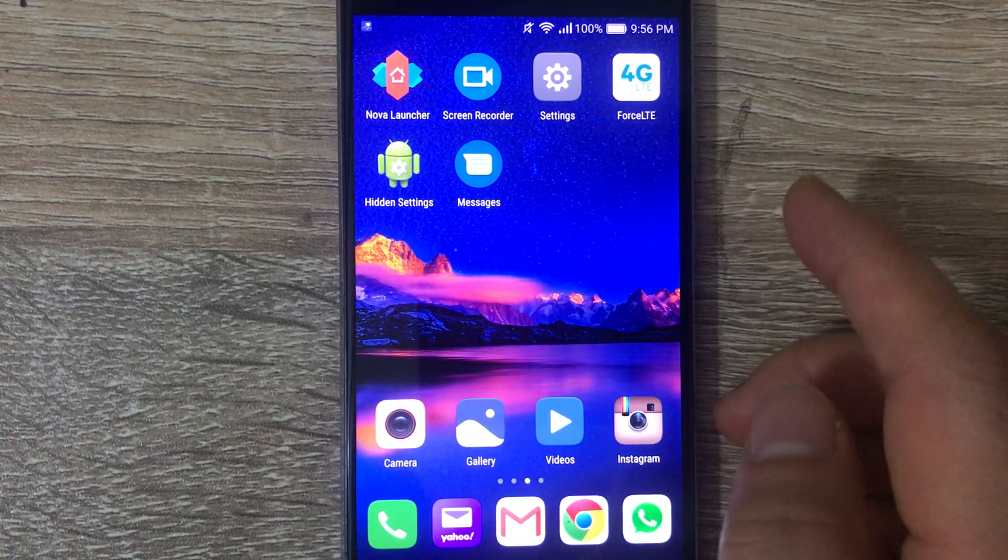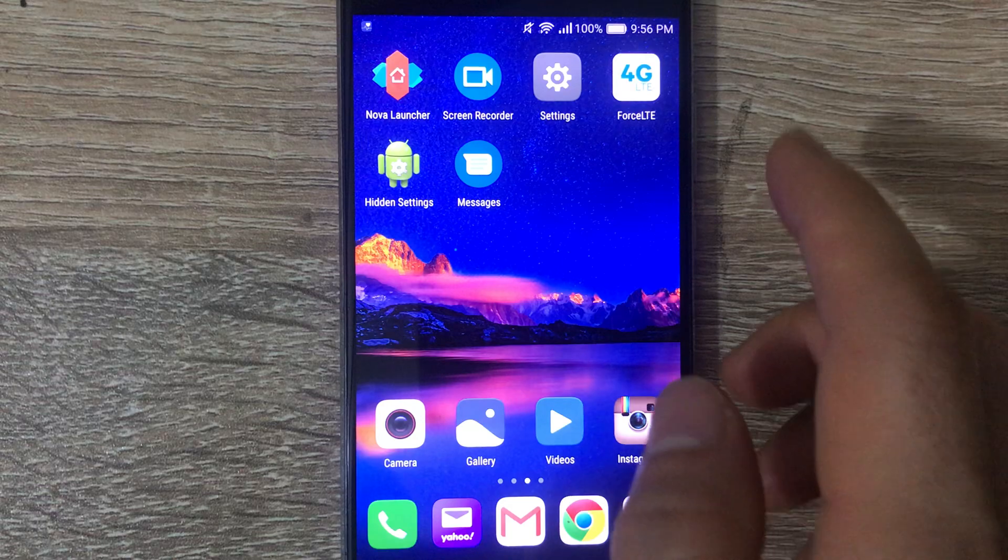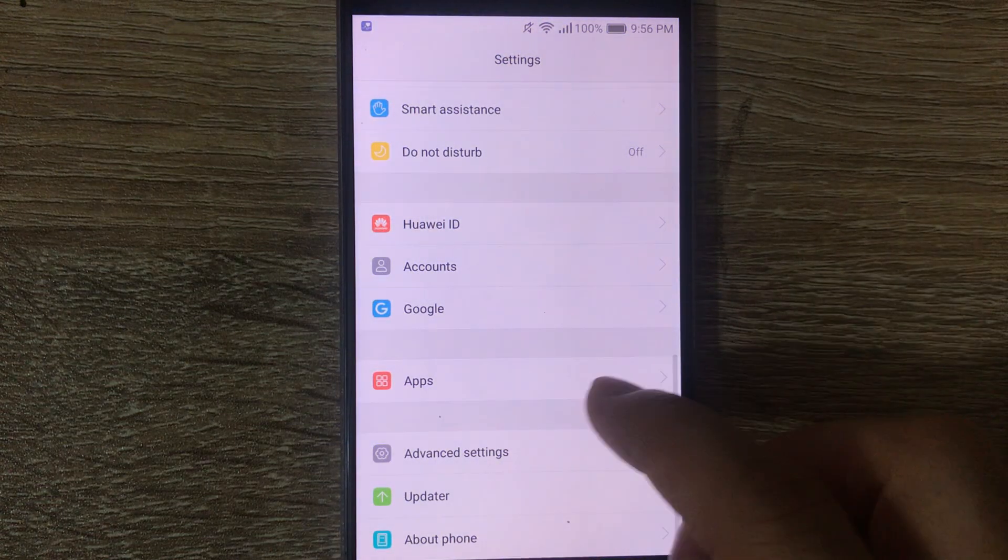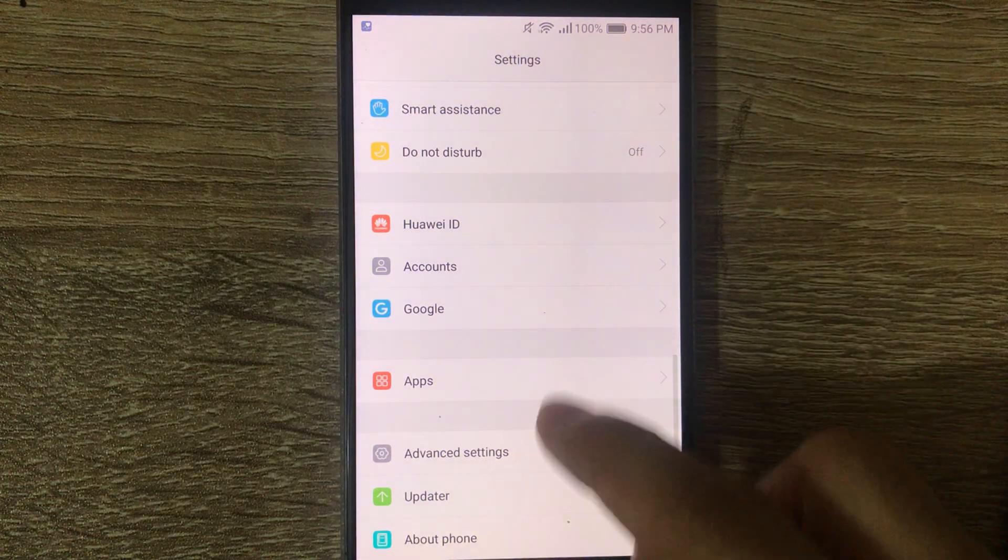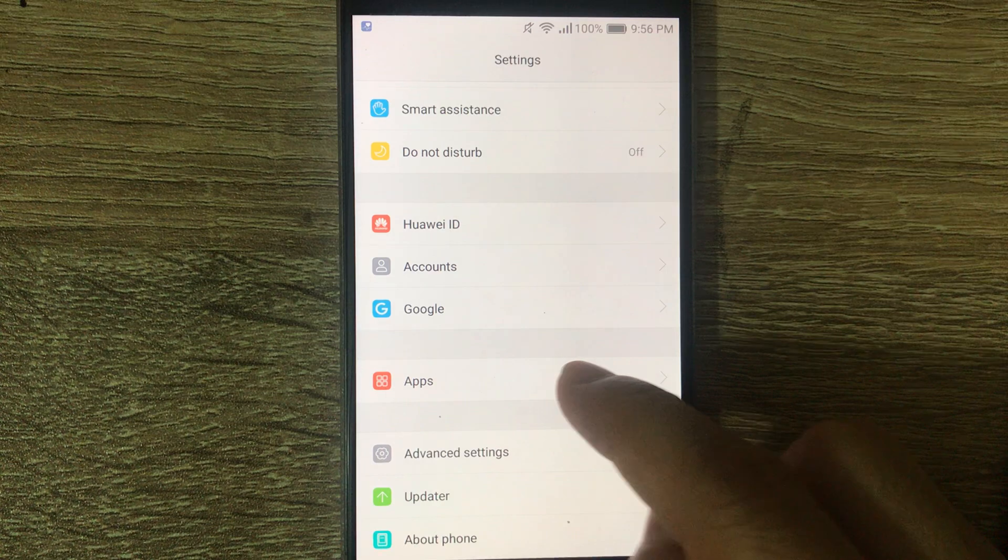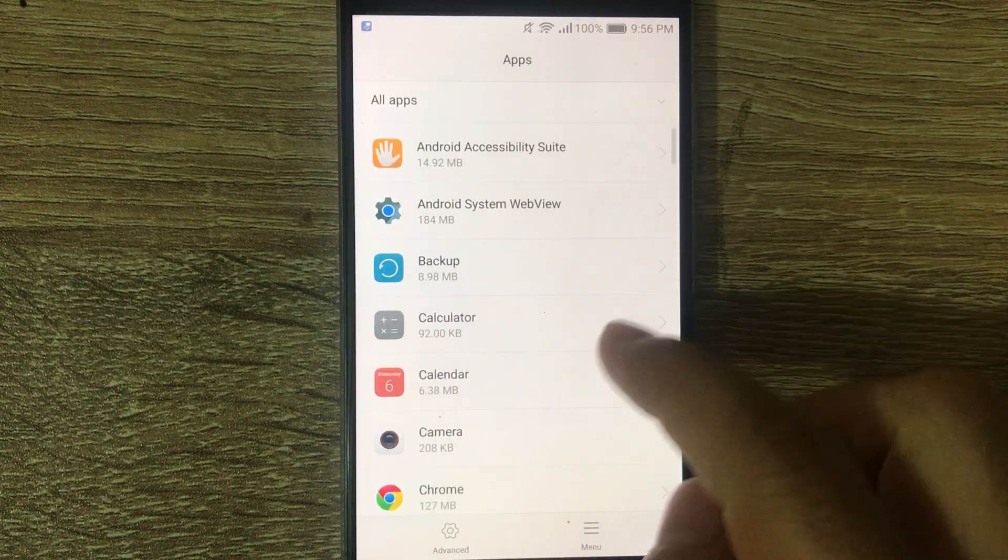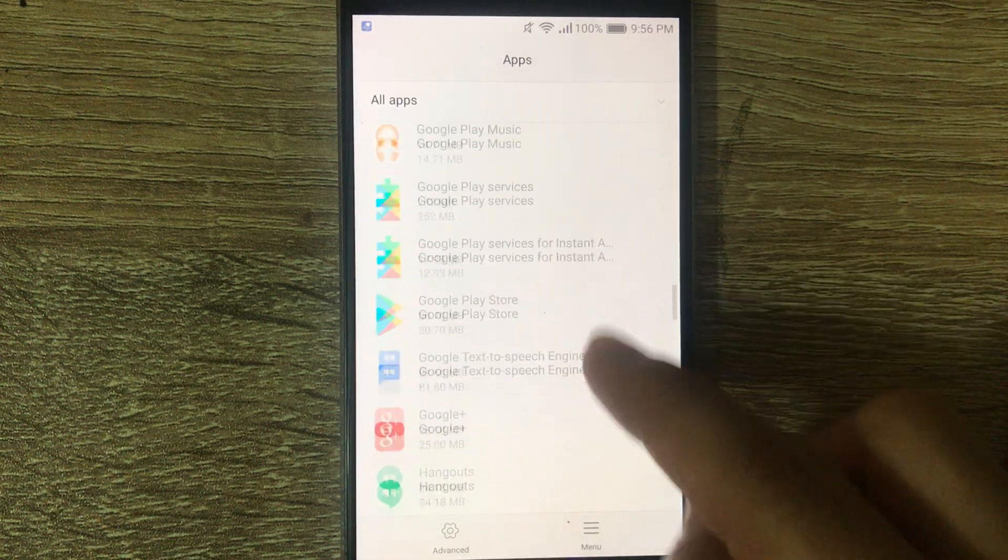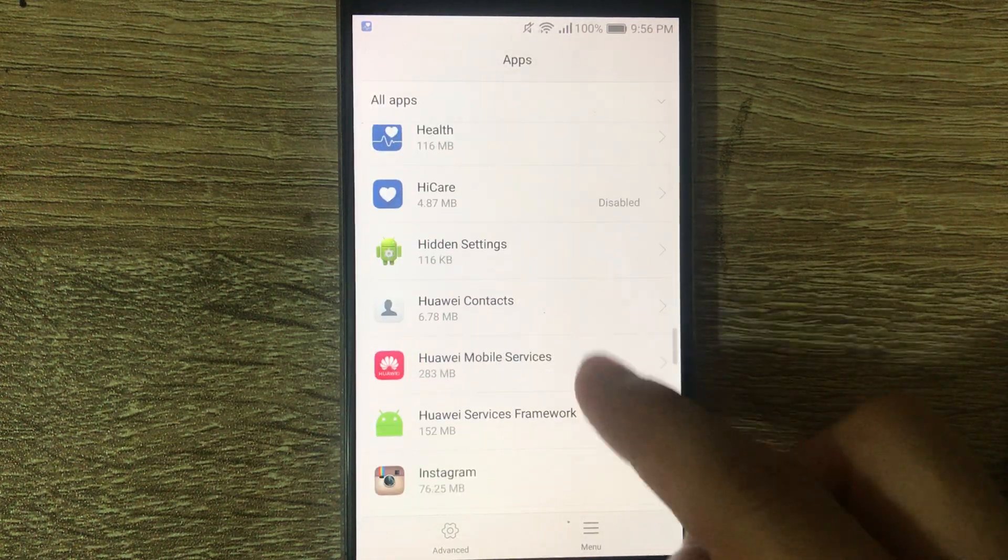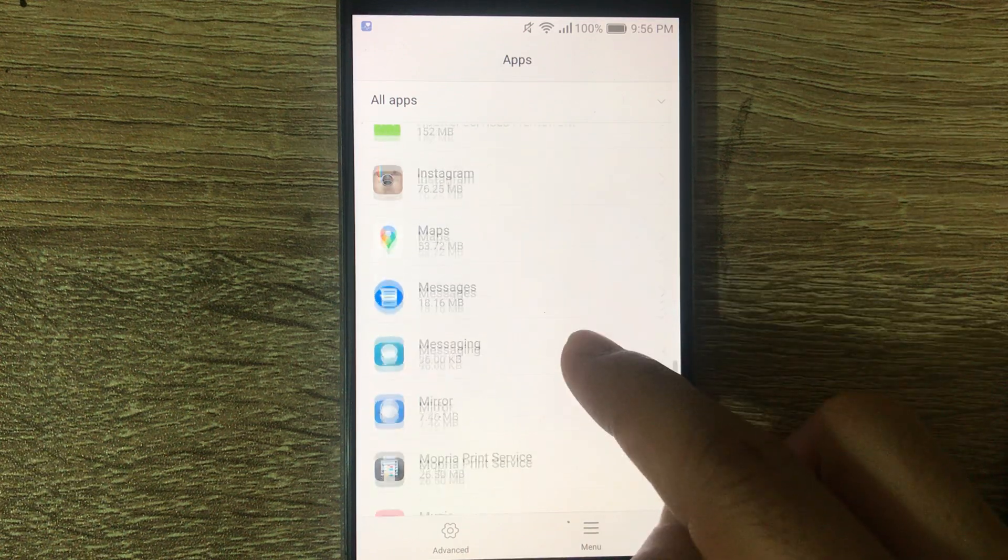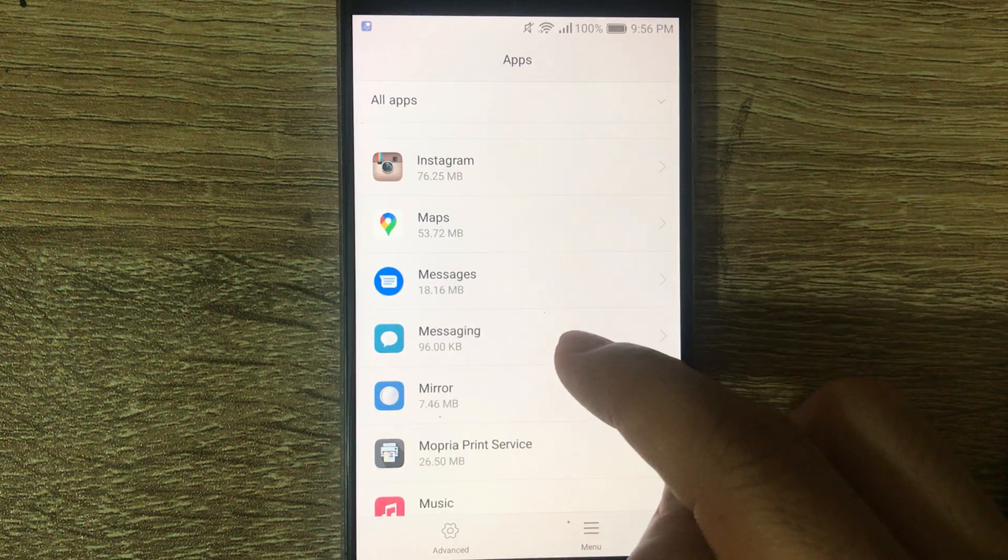So first thing we're going to do is go into Settings, then we're going to Apps, then scroll all the way down to see Messages, messaging,